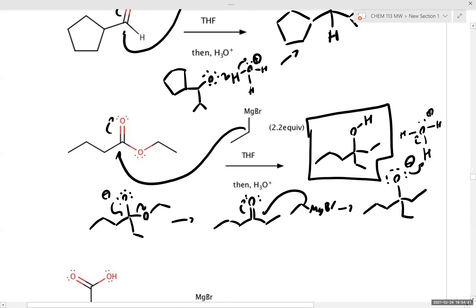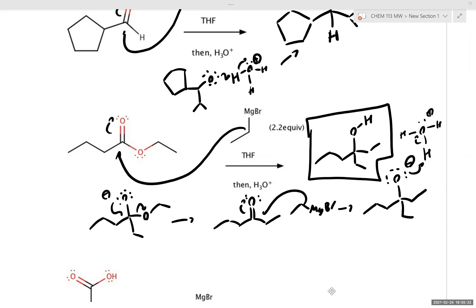This is a good stopping point for today. We'll save the last example on this page for review for next time. If there are no other questions on our discussion of chapter seven, we'll stop today's lecture session.